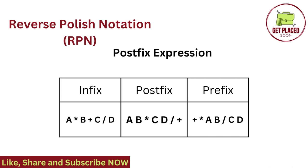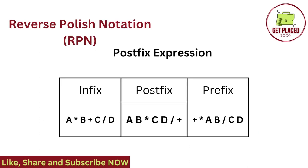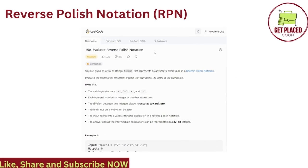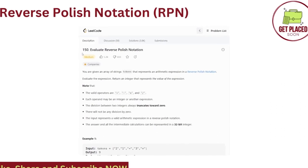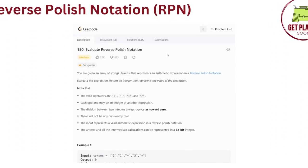So this is a postfix expression. Postfix expression means operators follow their operands, A, B and then multiplication, which means A into B. Reverse polish notation is nothing but a postfix expression. So in this question, we are supposed to solve the given postfix expression and then return the integer. This is the question, LeetCode question number 150, evaluate reverse polish notation.